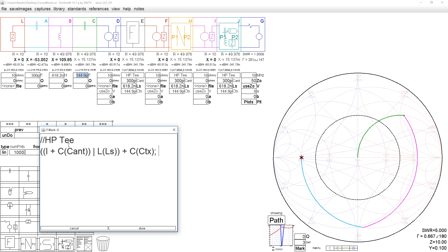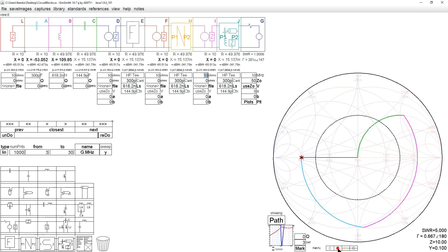So if we do this, and we use the same values of course as we used in the first circuit, the circuit ought to have the same result. Let's look at it. If we look at the circuit, we see the same result starting at 10 plus J0 ending at 50 plus J0.